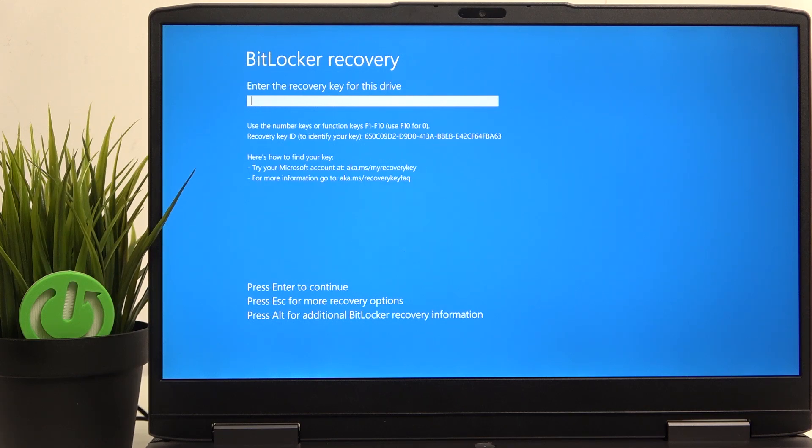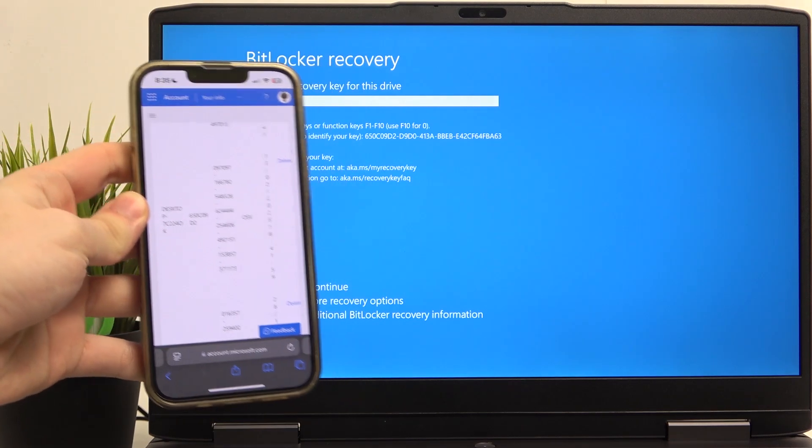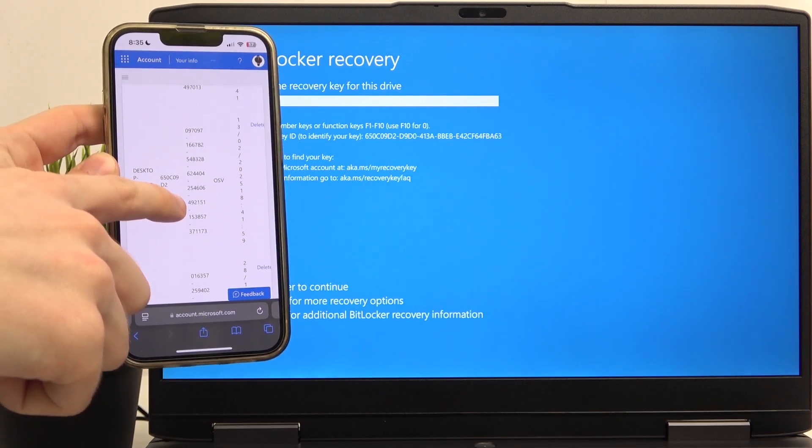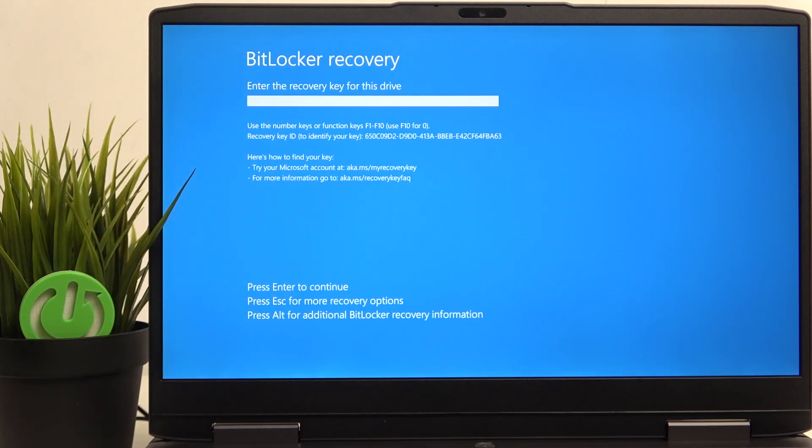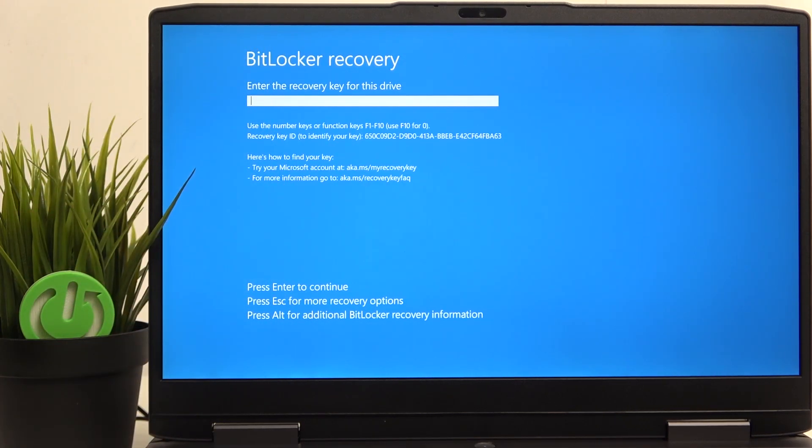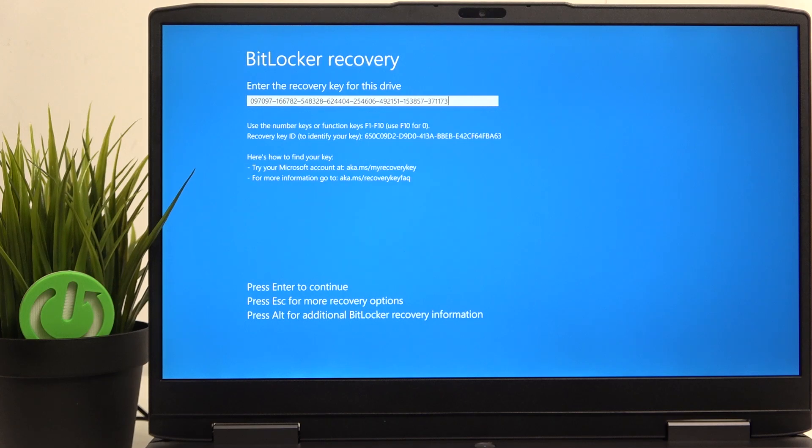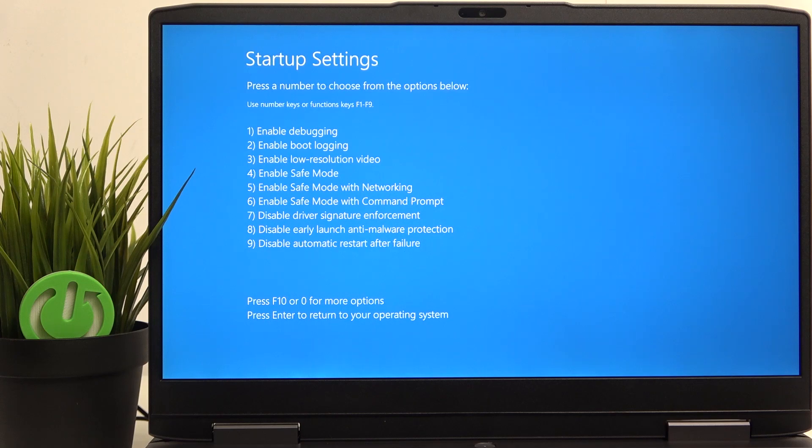So I just need to enter it into this field. This is a very long one, so make sure you enter everything correctly. And if it's correct, then you can press on enter and it'll work.